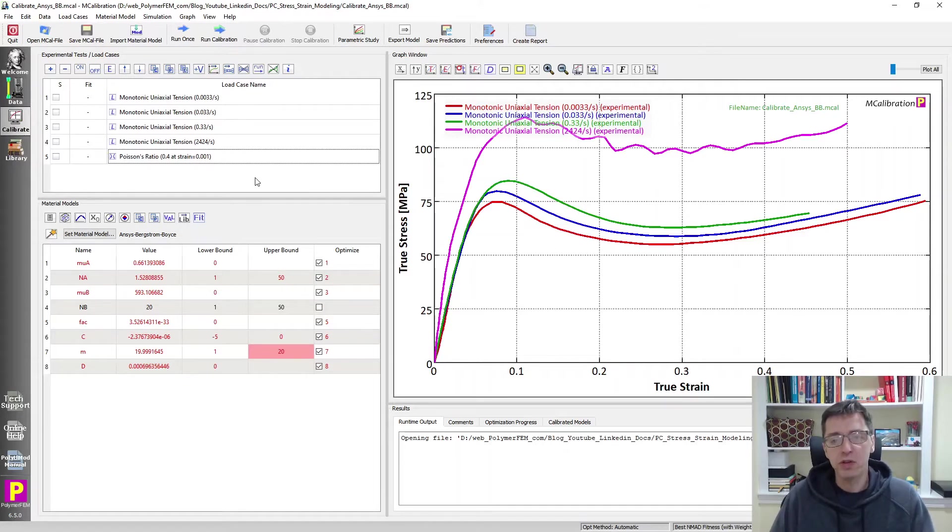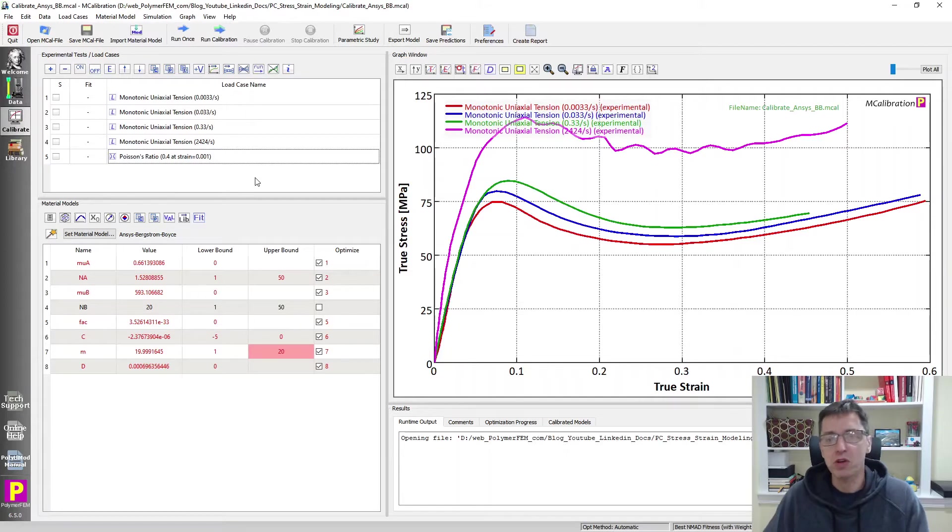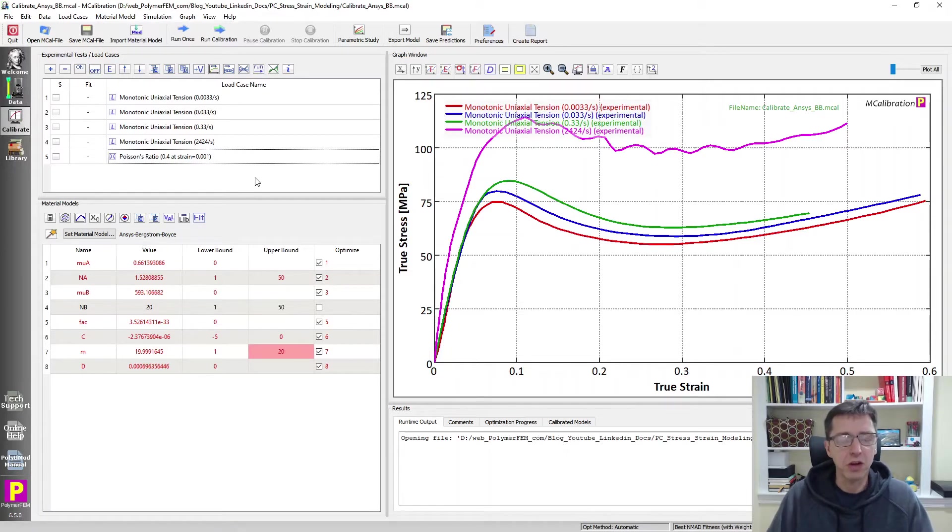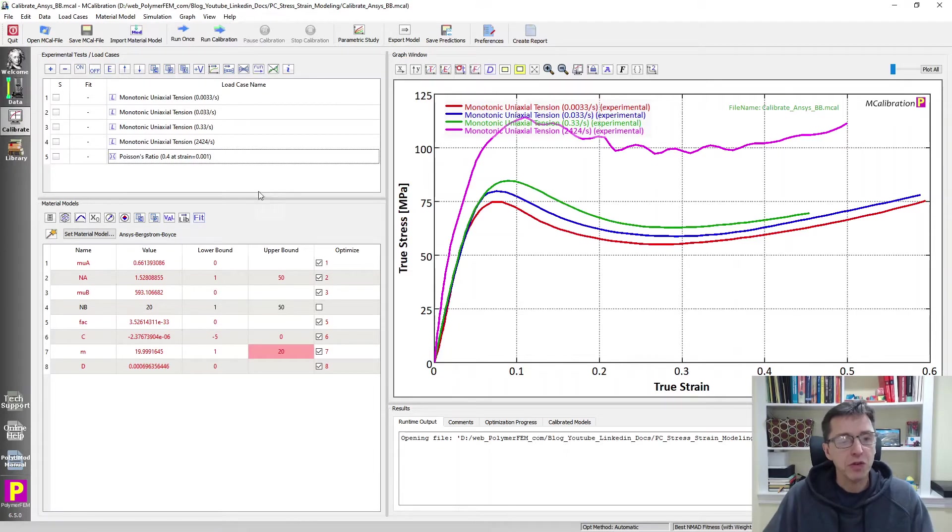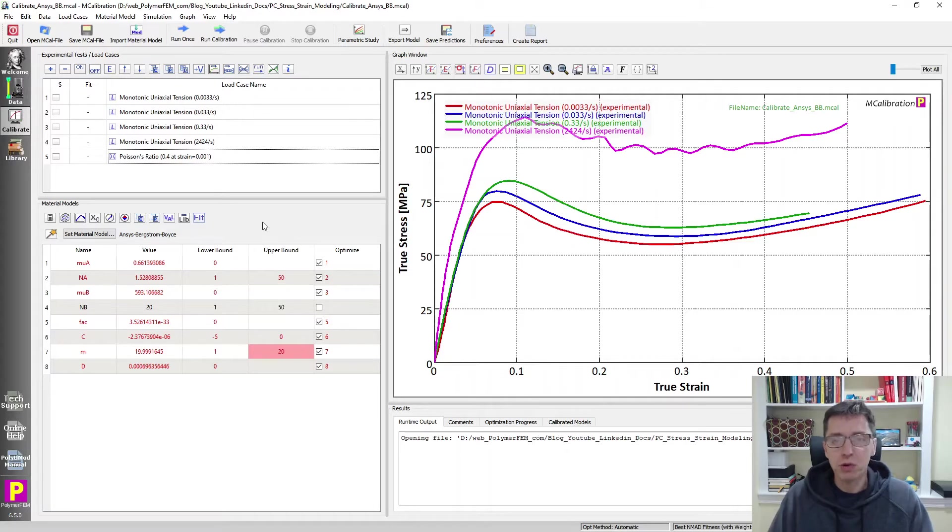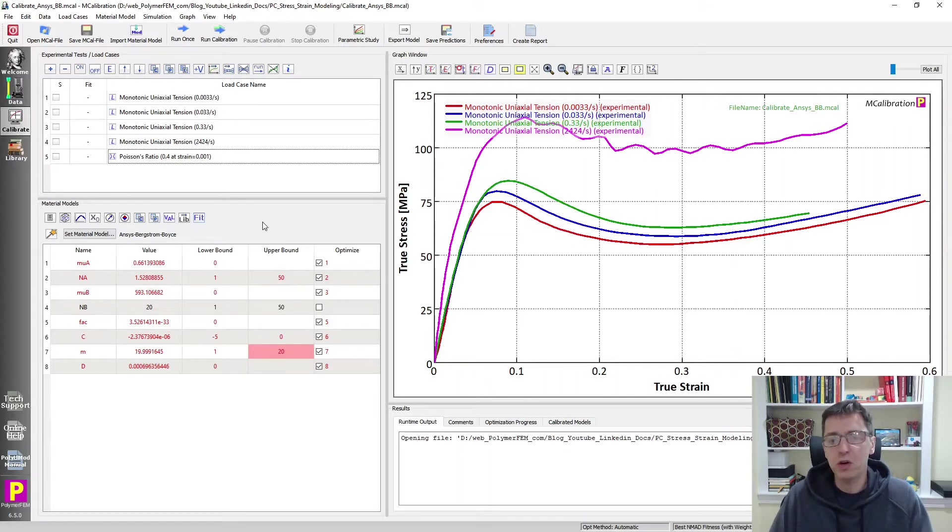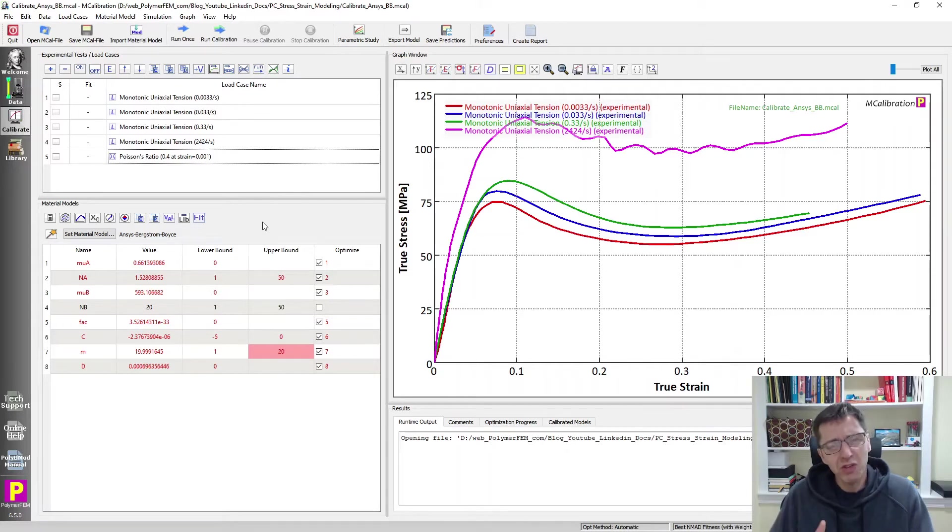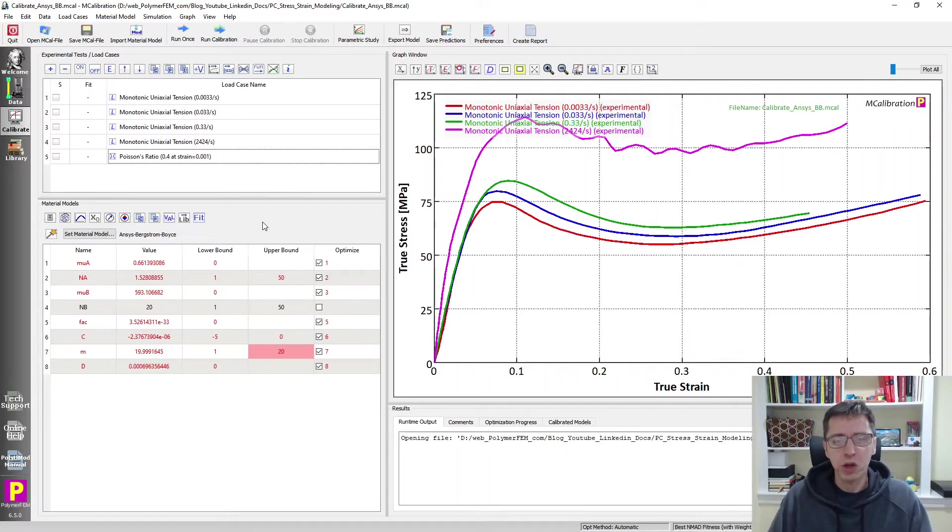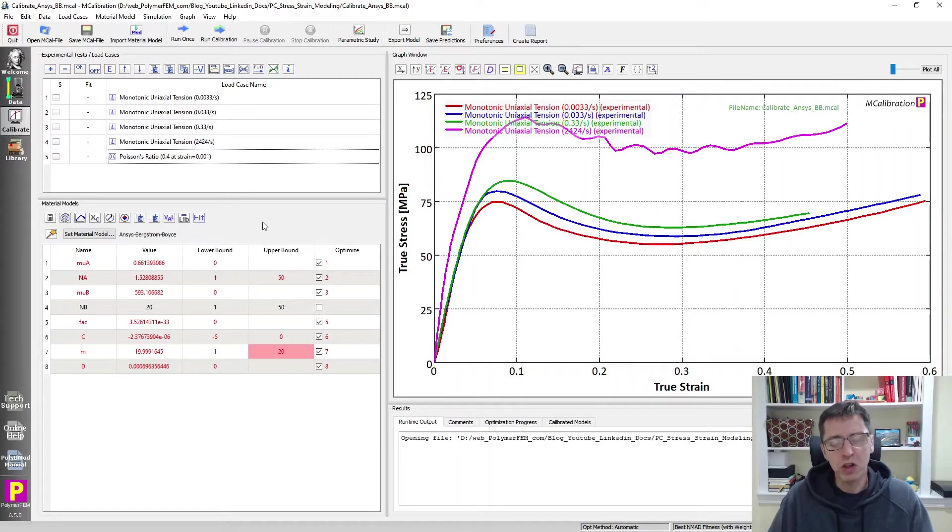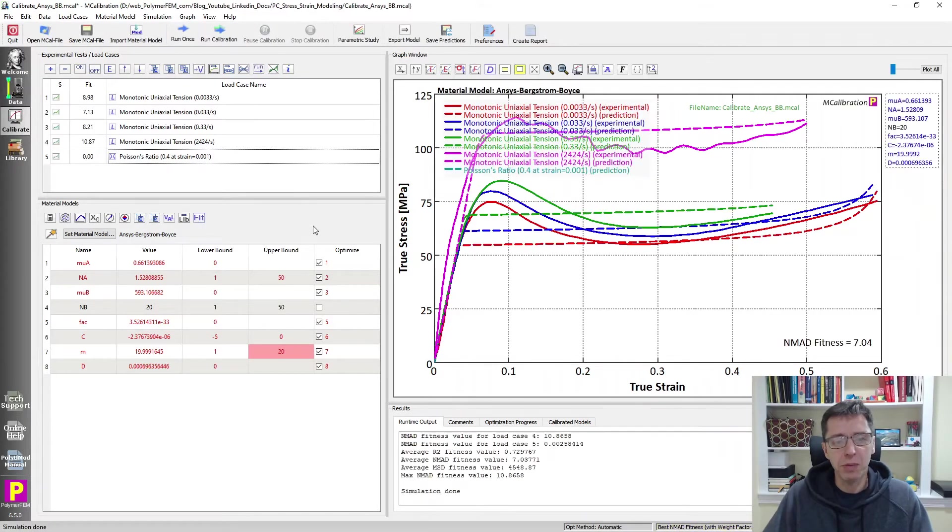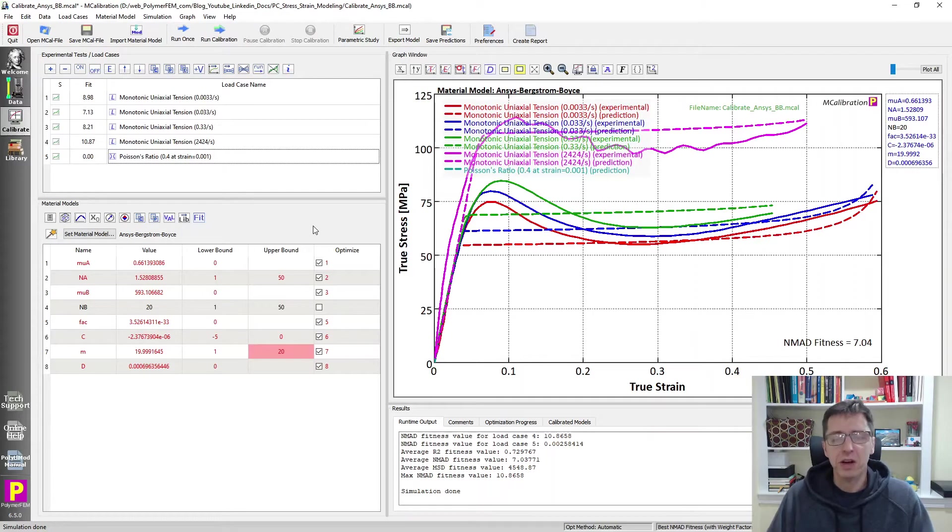And then I calibrated a few different materials and to save time I'm going to show you the results from these calibrations. We can talk about what they mean. So the first one I looked at is an ANSYS-Bergstrom-Boyce material model. The Bergstrom-Boyce model as you may know was developed for rubber-like materials. It's not really meant for stiff thermoplastics like polycarbonate but it's a model you can use and if you try to use it the best you can come up with in this particular case is something like this.